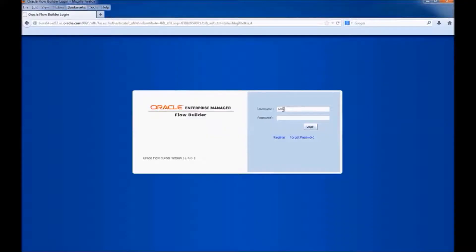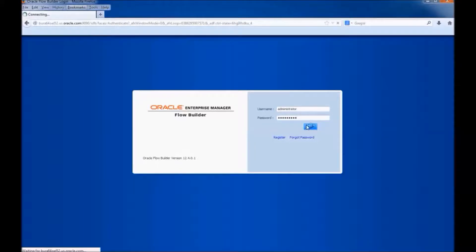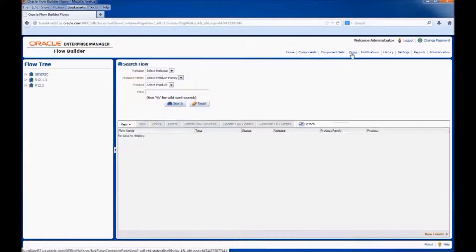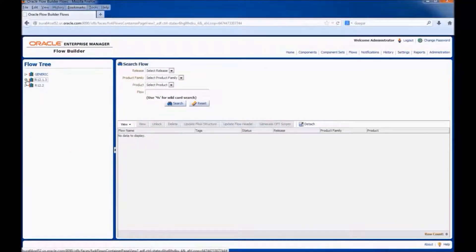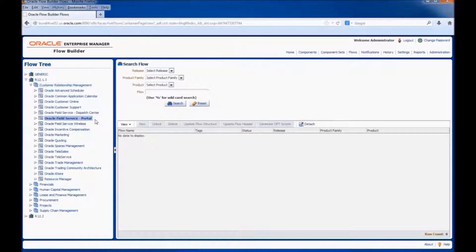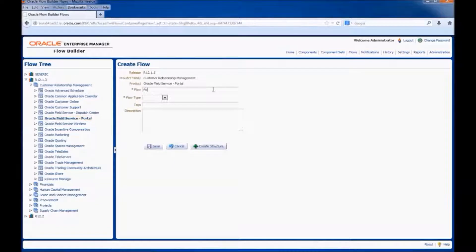Now, let us move to Oracle Flow Builder. Login into Oracle Flow Builder. Navigate to the flows link, navigate to the release and product family, then right-click on the product and choose the option create flow.